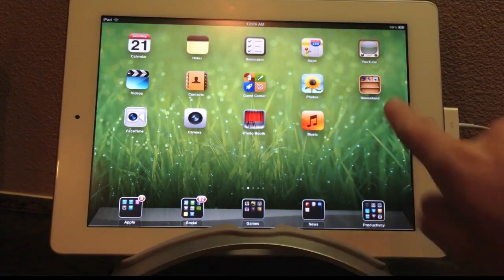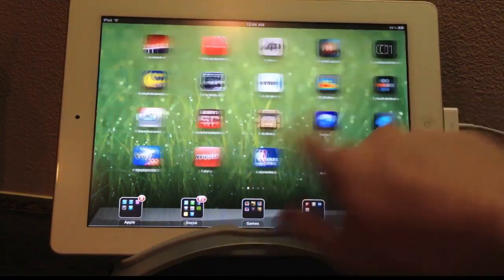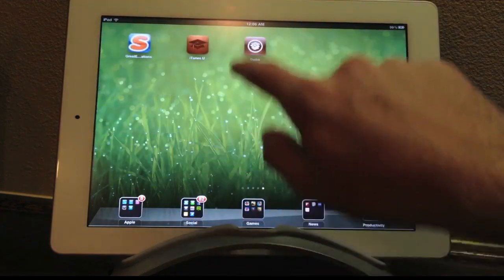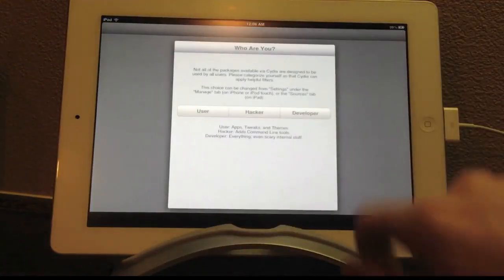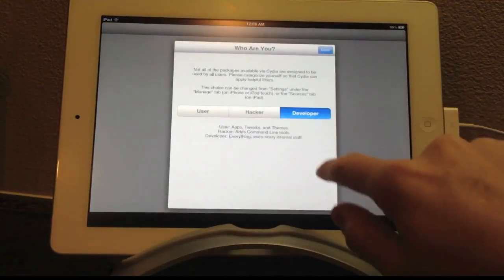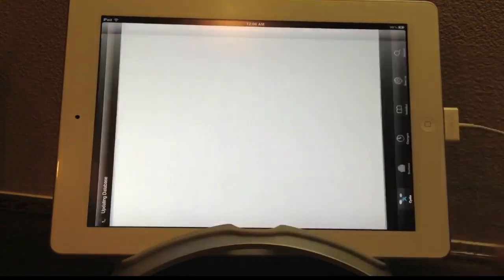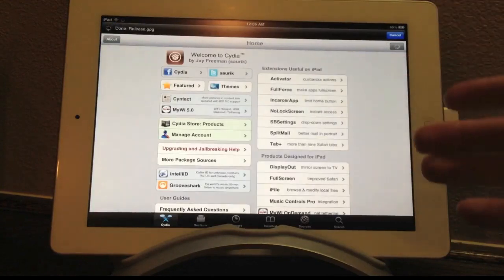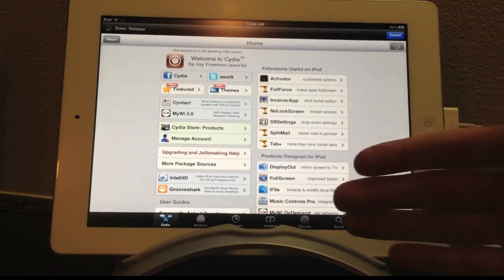So I'm going to do that really quickly, slide over to the right, launch up Cydia and there you go. Cydia running on an iPad 2 on iOS 5.0.1.